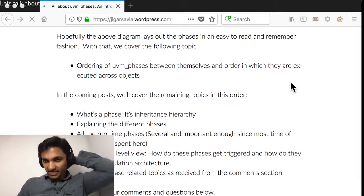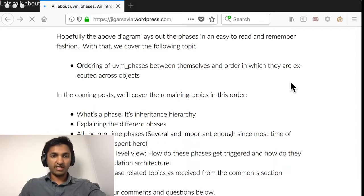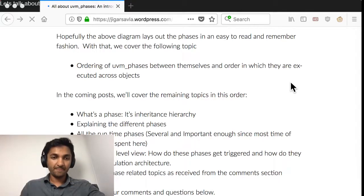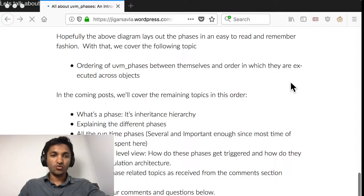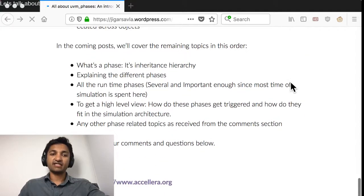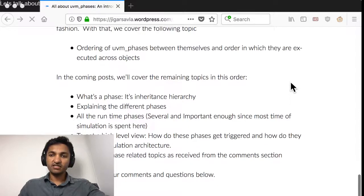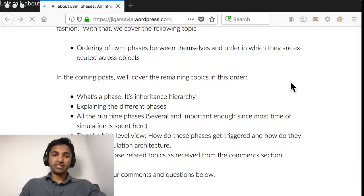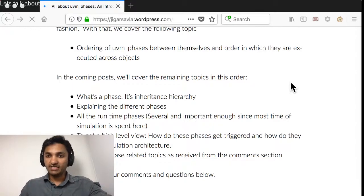Hopefully that gives you a good idea of what phases are and how they're executed across the different components within UVM. Next, we'll get into what the inheritance hierarchy is. We've already touched upon a few things and hopefully that was easy enough to understand. Next up is going to be more details. Thank you for your time.